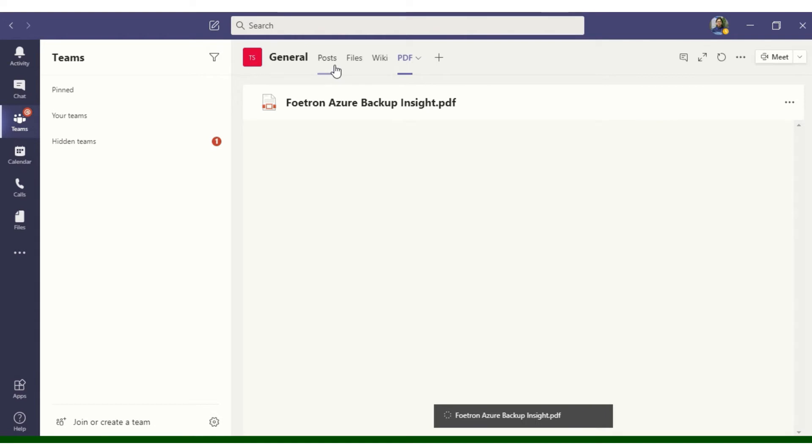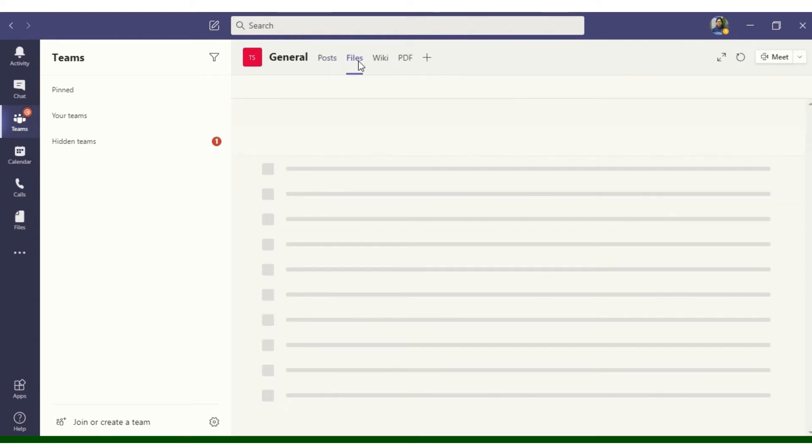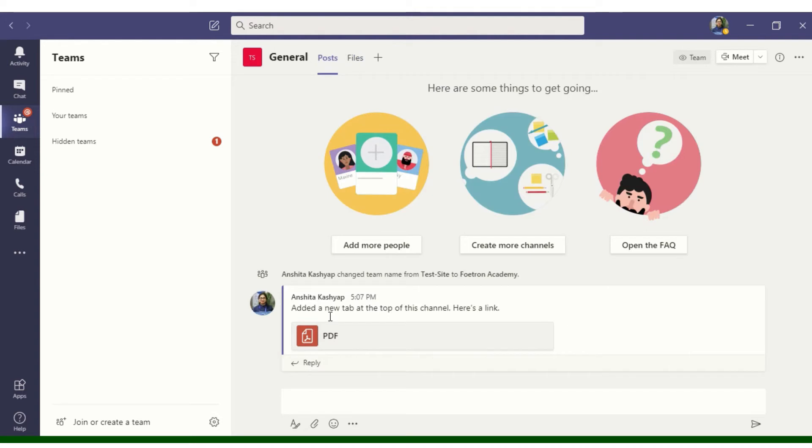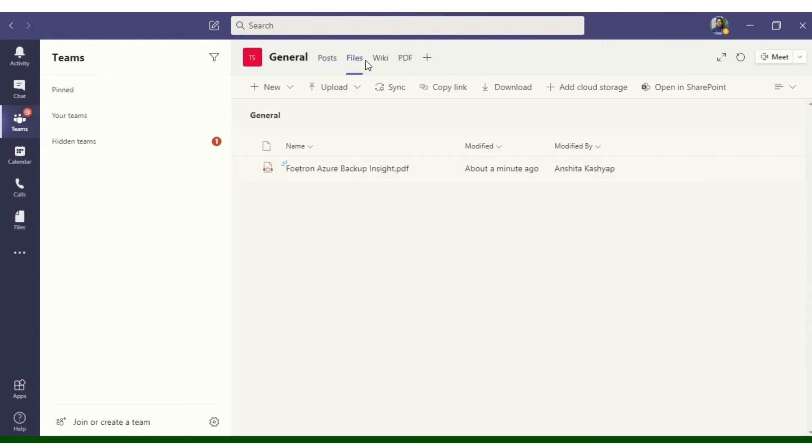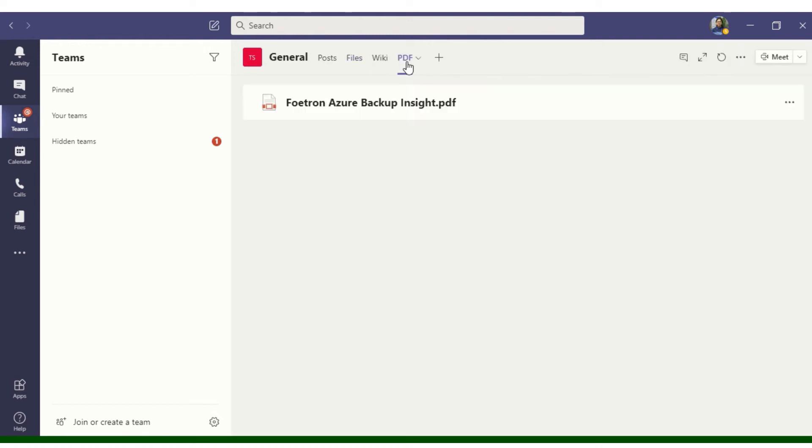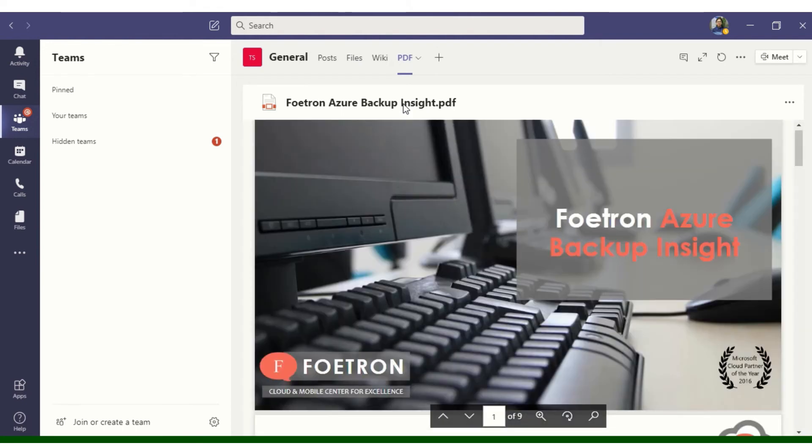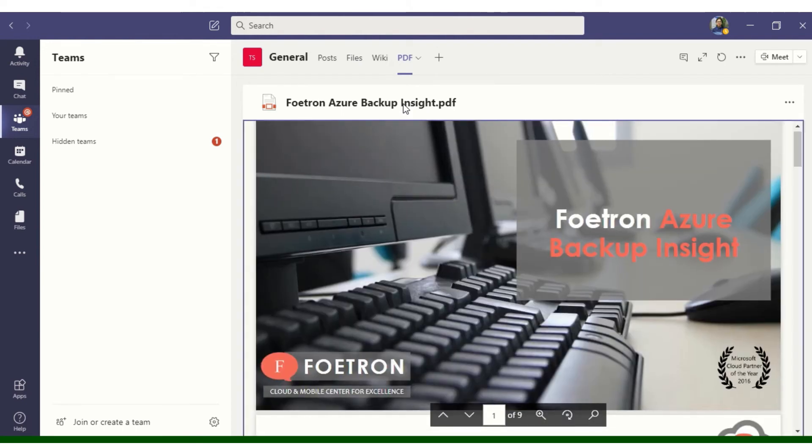So now you can see that I have Post options, I have Files options, and in the Post you can see that there is a new PDF that is added to this channel. There is Files options and there is PDF option. So now you can see that I can see the entire PDF as a tab, so I don't have to go to my Files to check this PDF. I can simply select this tab and read this PDF.